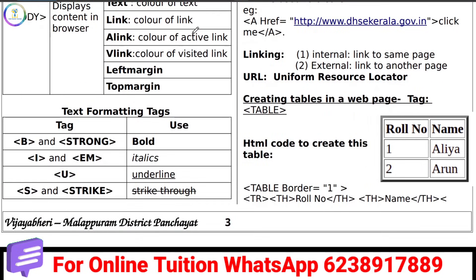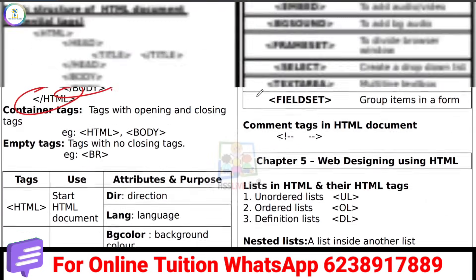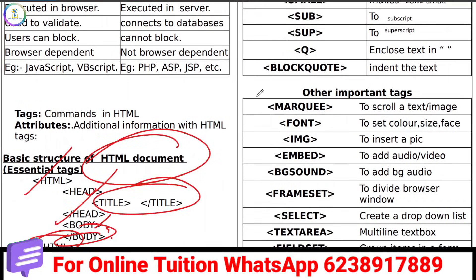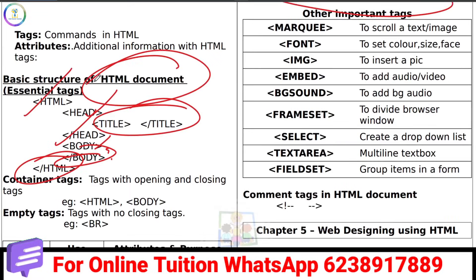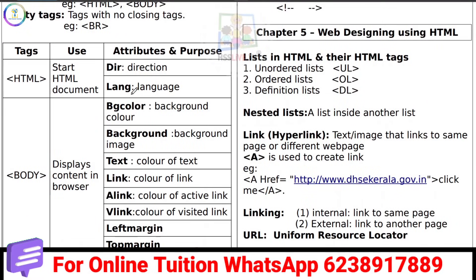If you learn text formatting tags, you can write a short essay answer on that. Text formatting tags are also a little important for the exam.